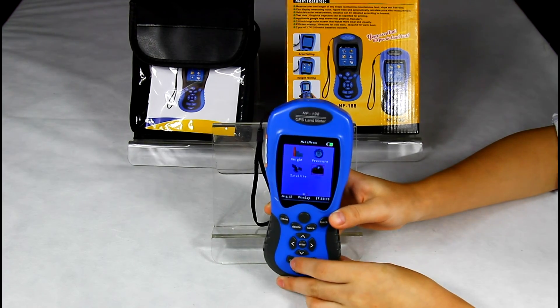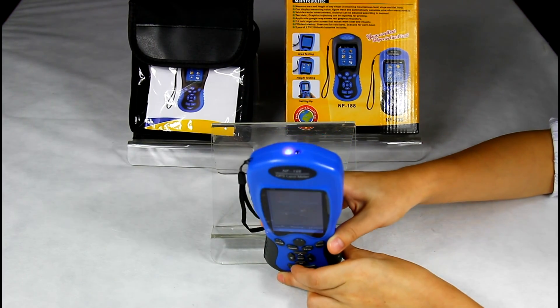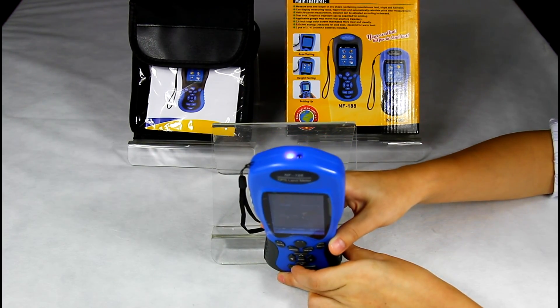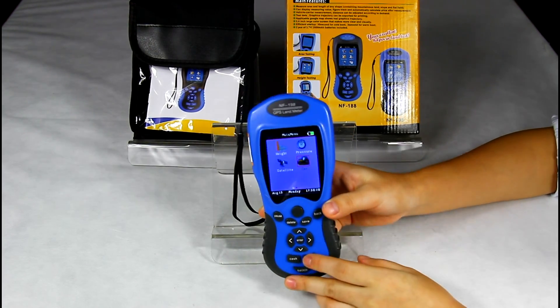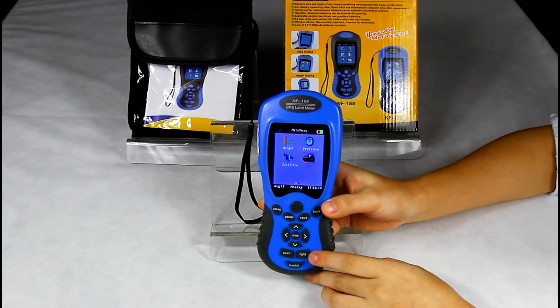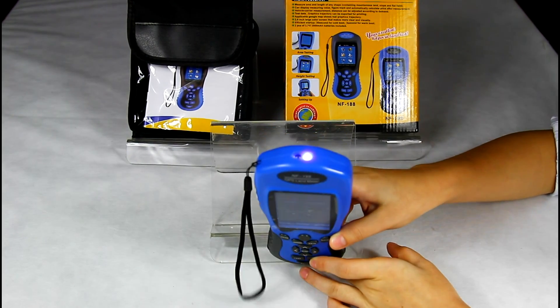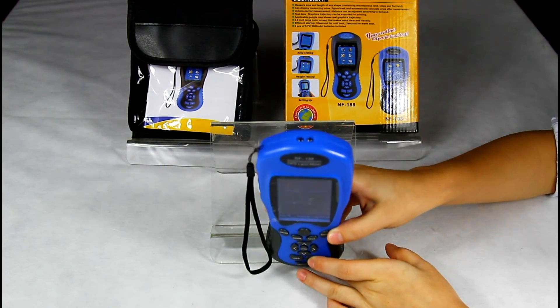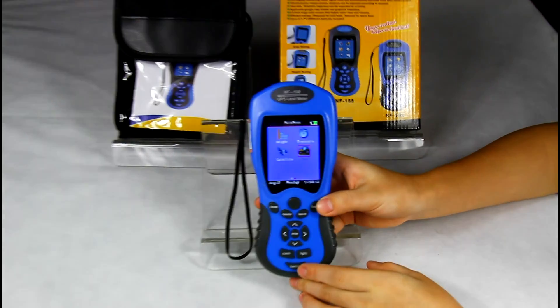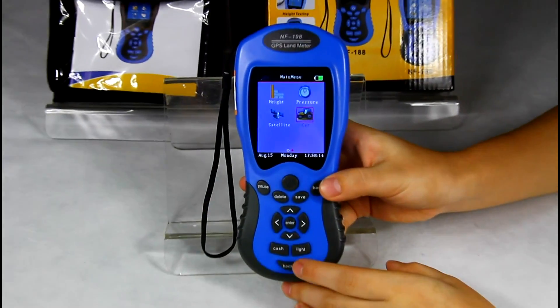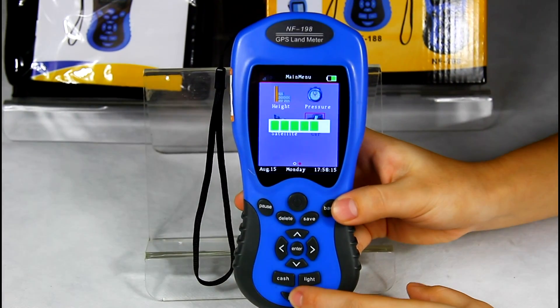The three additional functions are: currency detection, a lighting lamp, and a backlight function.